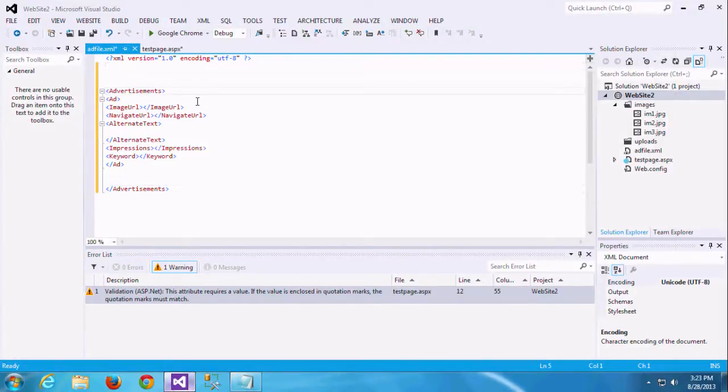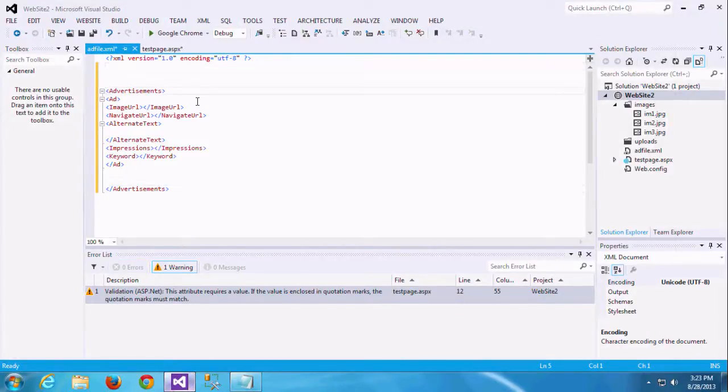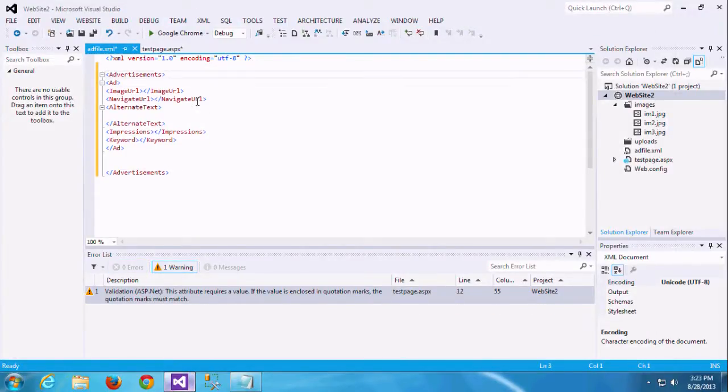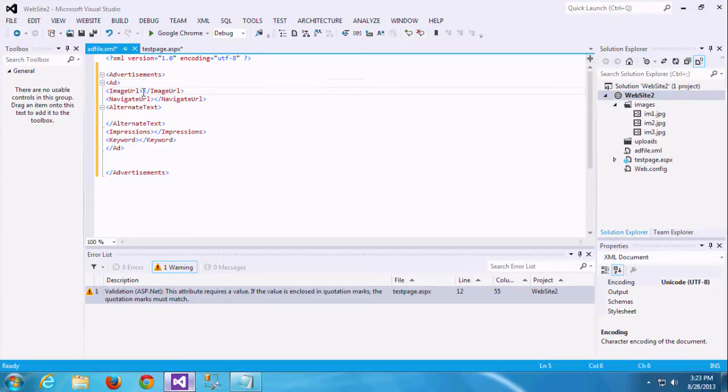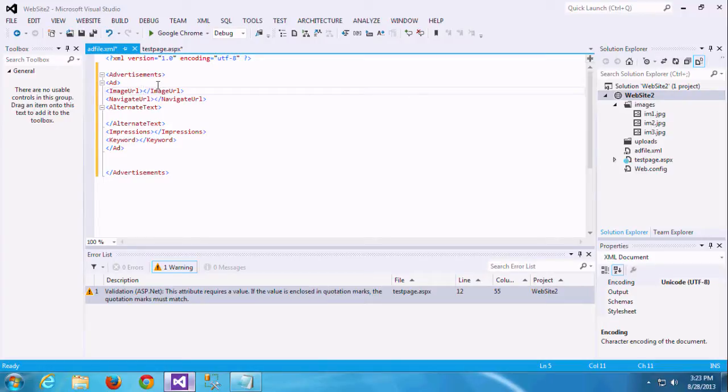Here I am giving the tag something advertisement. In that advertisement I am creating one tag called add. In that tag I am adding image URL, navigation URL, alternative text, impression, and keyword.